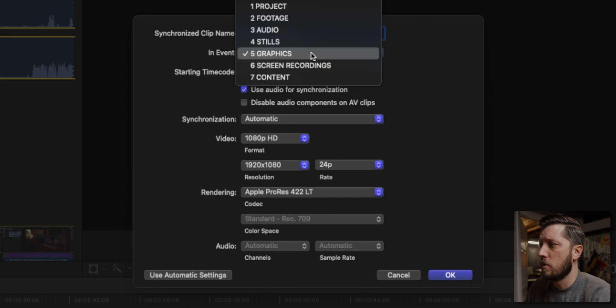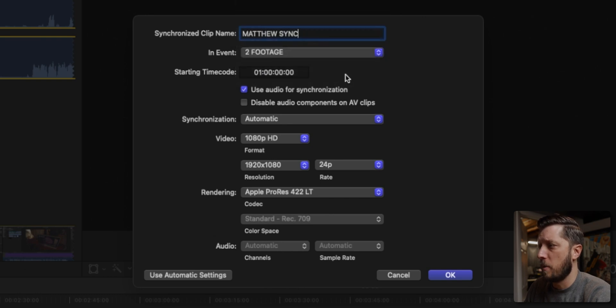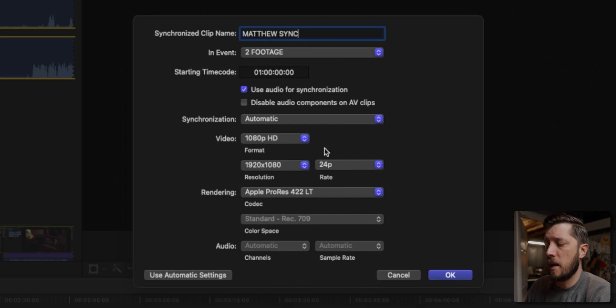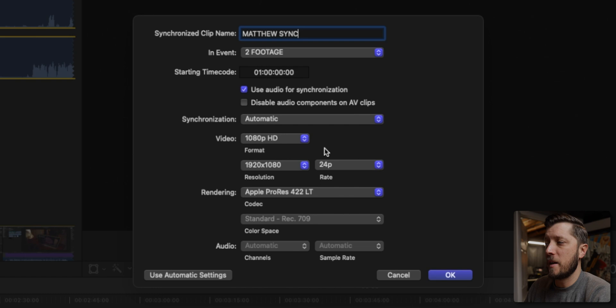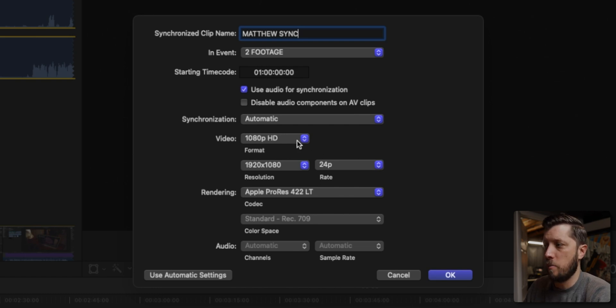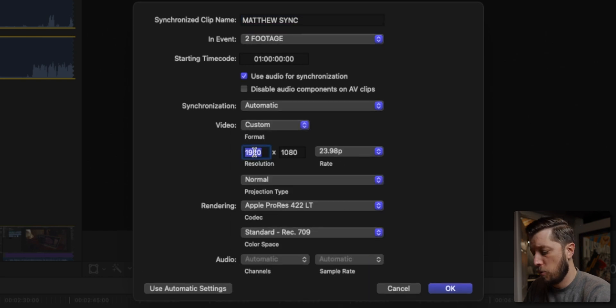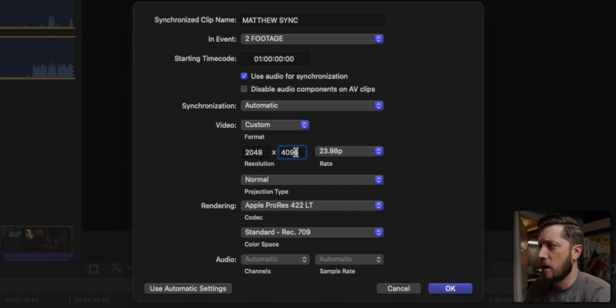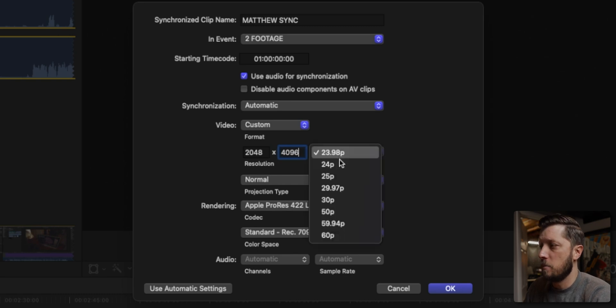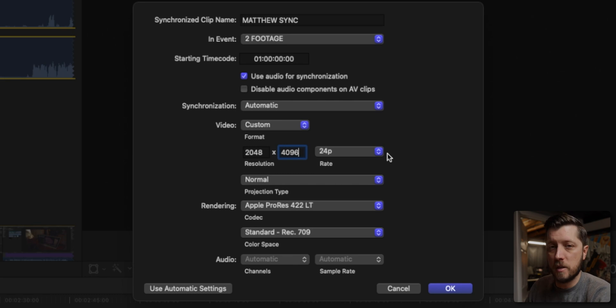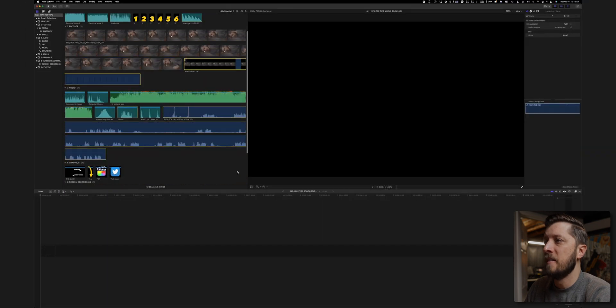I'm going to make sure this goes into the footage folder because it's footage primarily. Now this by default just wants to put it into a 1920 by 1080 container, but I want to have my synchronized clip match what my project output is going to be. So I'm going to have to go to custom and then do 2048 by 4096 because I want this to be what I'm going to output, even though the footage is 1920 by 1080. So we'll hit okay.